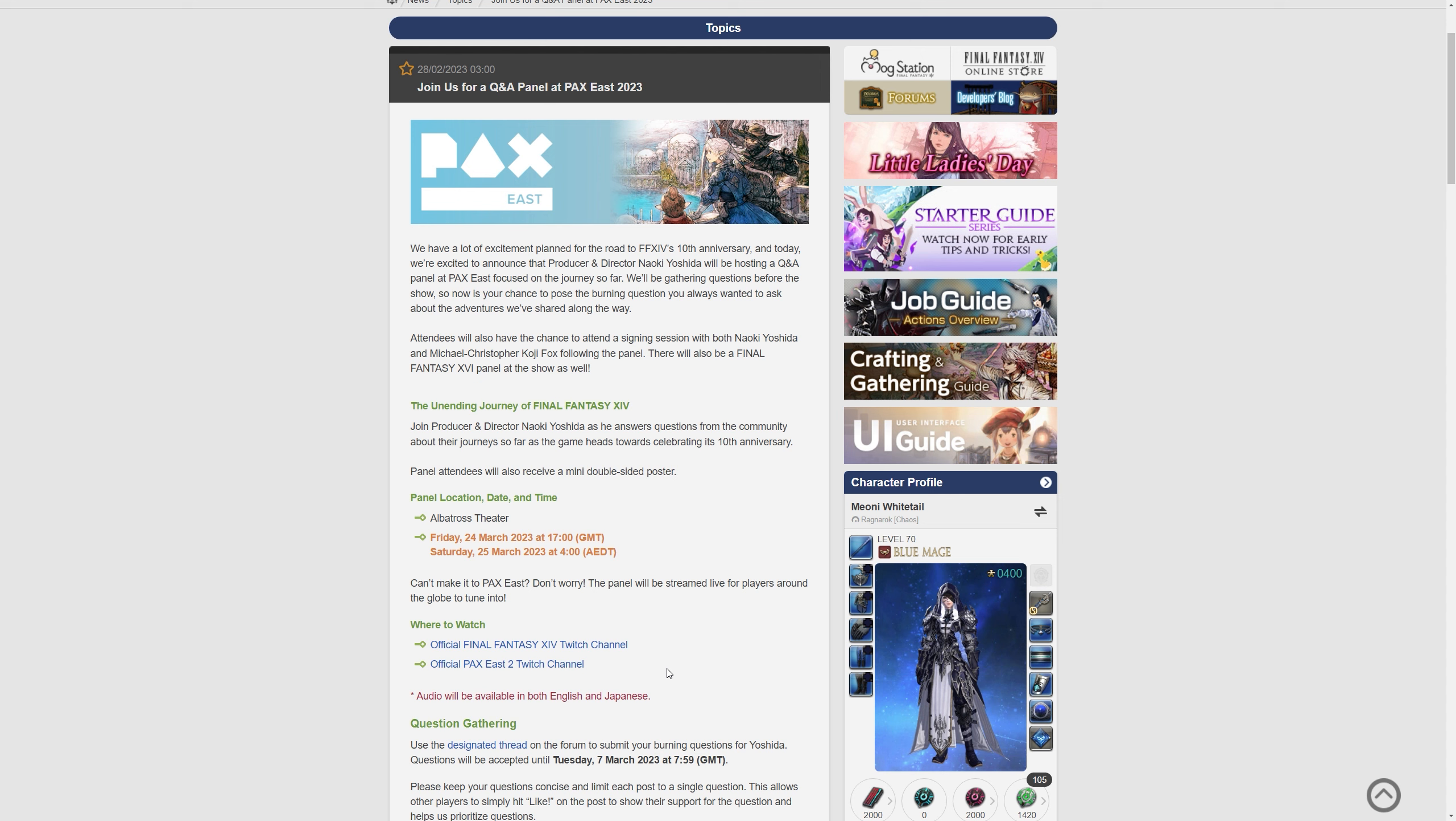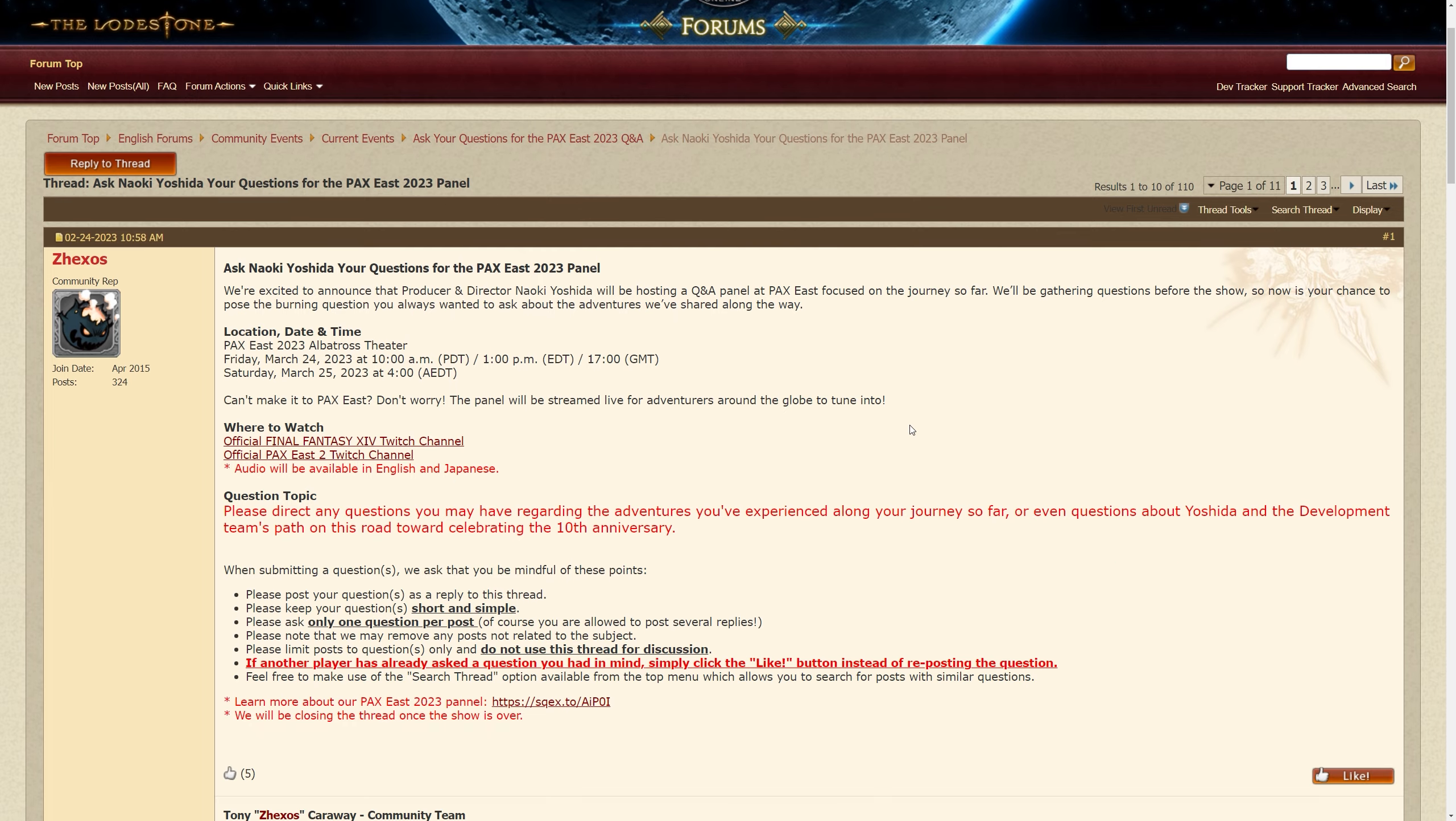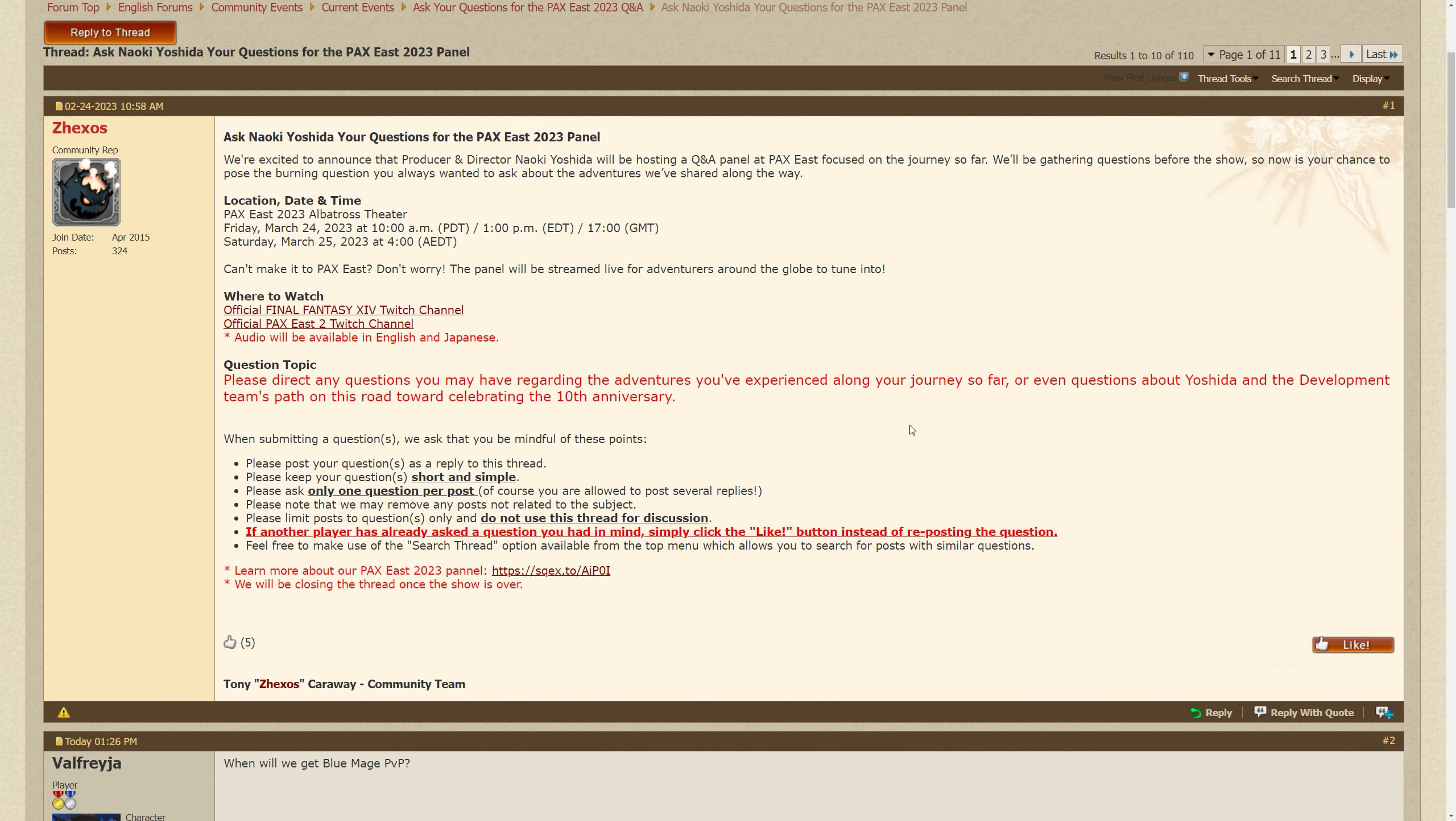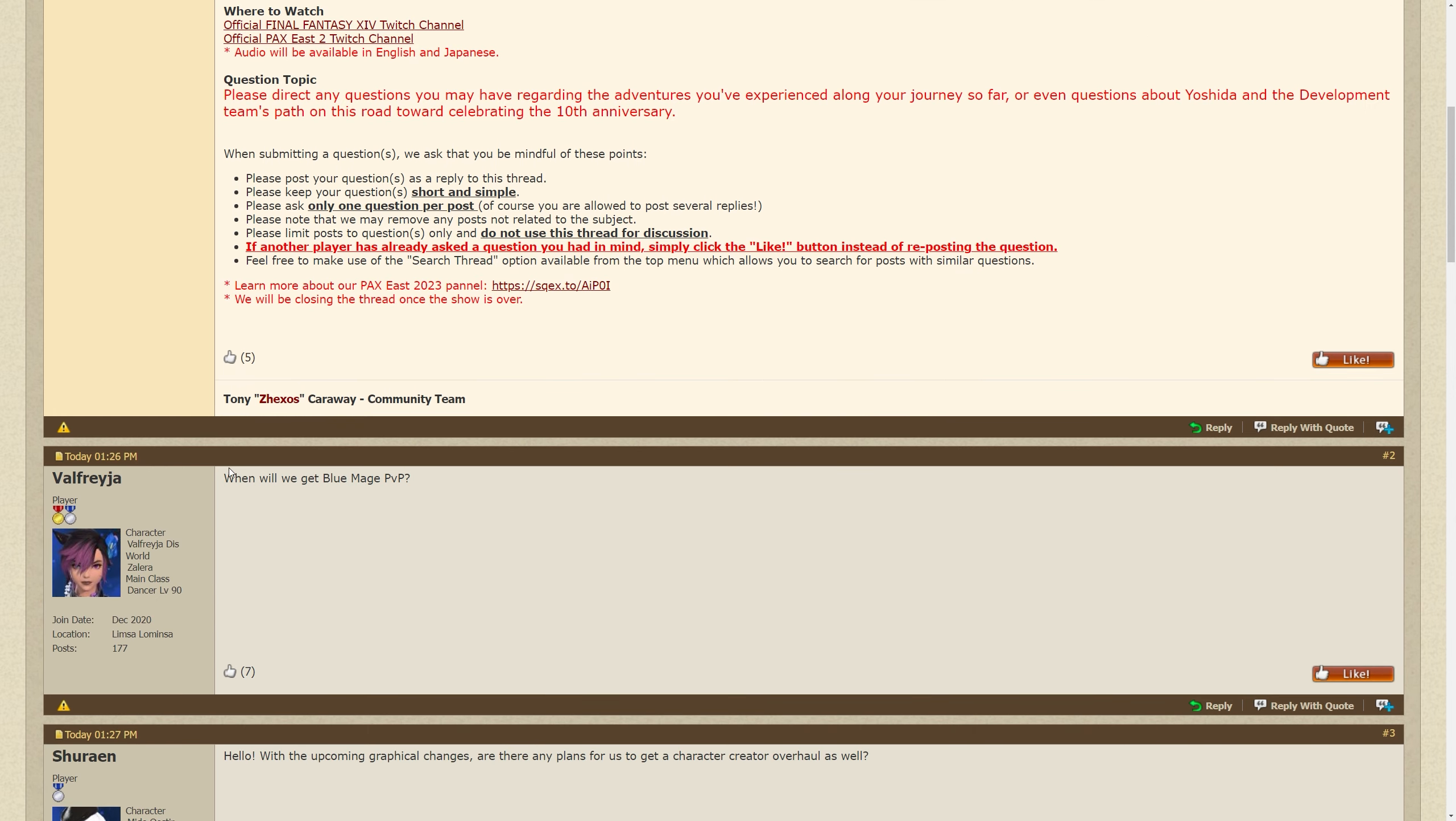Definitely go to that thread, which I believe is over here, and post away. The rules are posted at the top thanks to the community rep Zexos, and when will we get Blue Mage PvP, says this person.